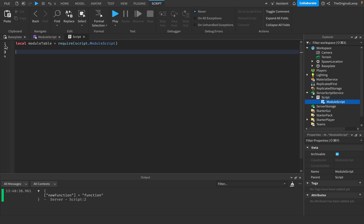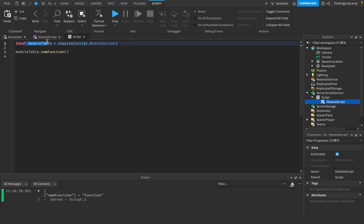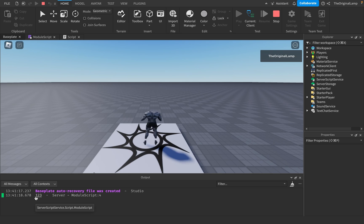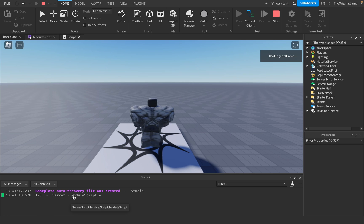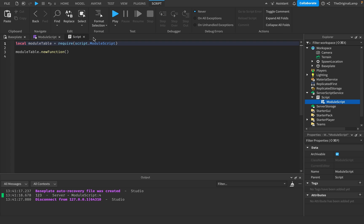Inside the script, instead of printing the table, I say moduleTable.newFunction — it goes to the module table, which has a function in it called newFunction. Once we require the module script and have that table in another script, we can access all of whatever is inside the module table — be it functions, variables, and so on. If I run this newFunction, it's going to print one, two, three. Module scripts don't run by themselves — you need a server script or local script to require a module script and then run anything there.